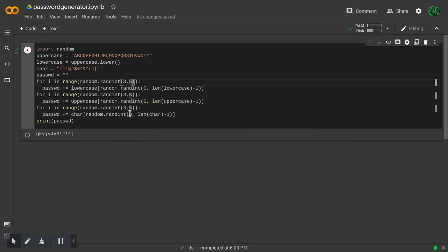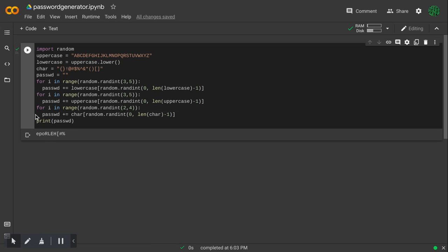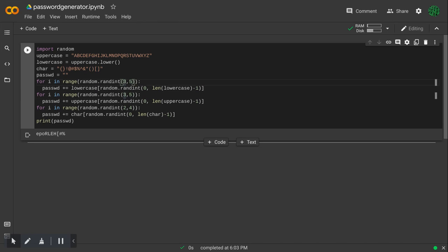I will change the parameters so that this can have anywhere between two and four, or three and five, and then this can have anywhere between four and seven.